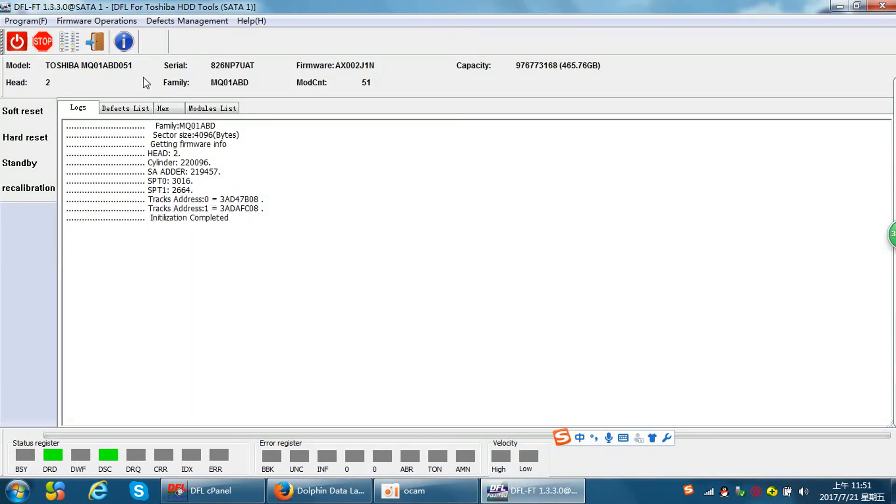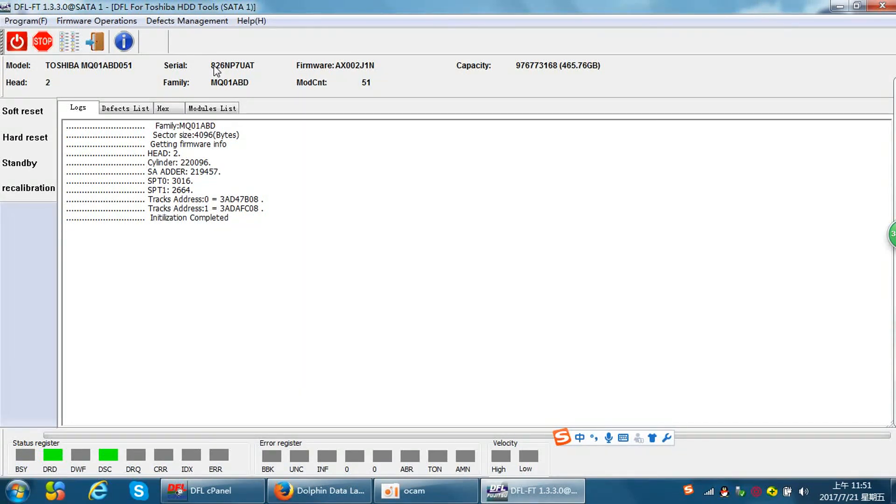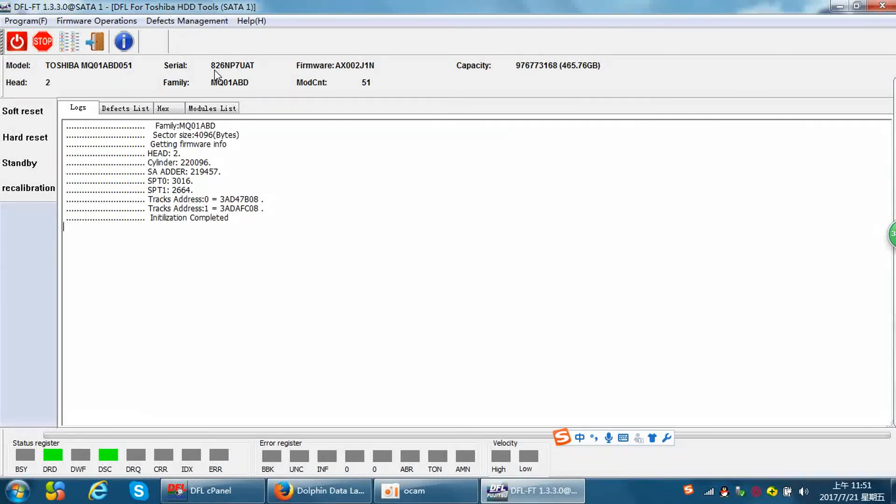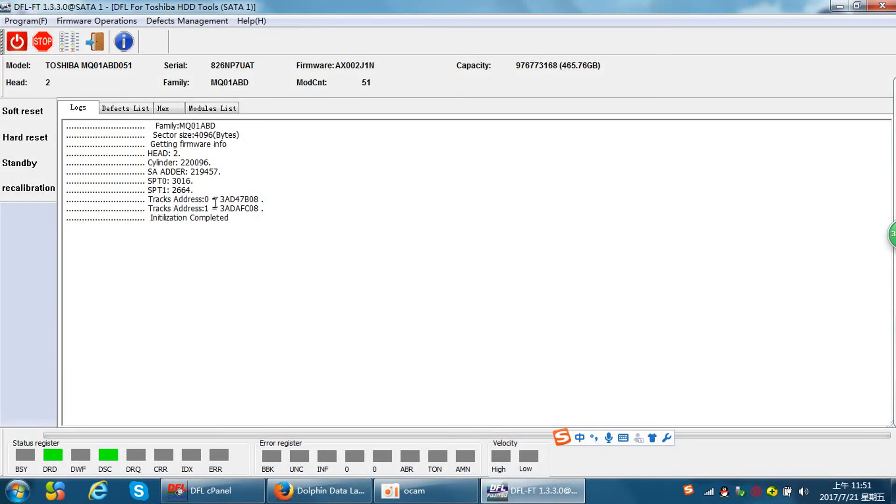Now we can see that the model number and the serial number has been changed successfully. This was 0 and this was 7. Now after the change it is 1 and 8. It's very easy to use the DFL Toshiba firmware repair program to edit the hard drive ID. Thank you for watching this video.